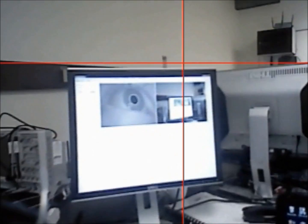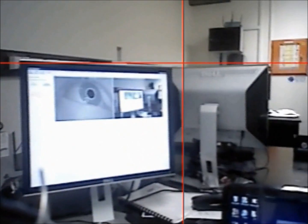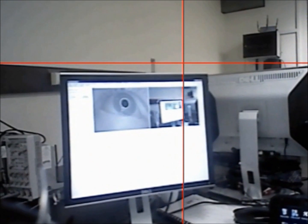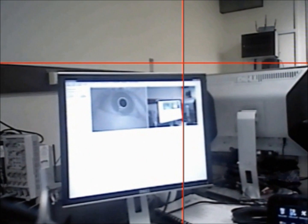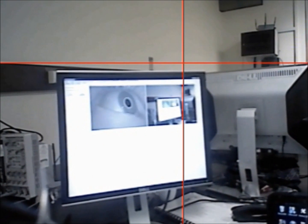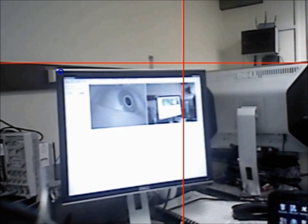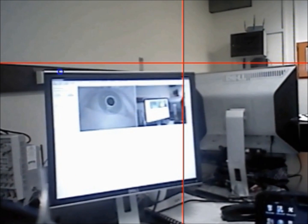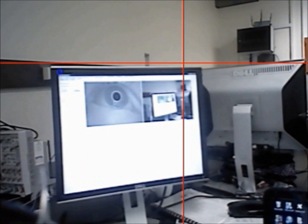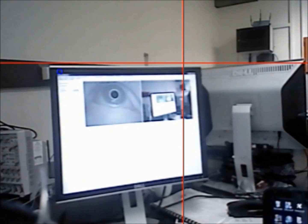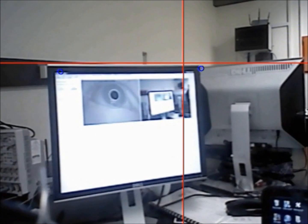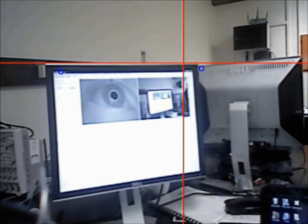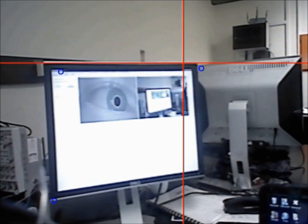The calibration procedure consists of the user looking at a number of points on the scene and marking them on the scene camera video stream while the user fixates on them. Once the calibration procedure is completed, the gaze estimation algorithm is able to determine the point of regard of the user in the environment.